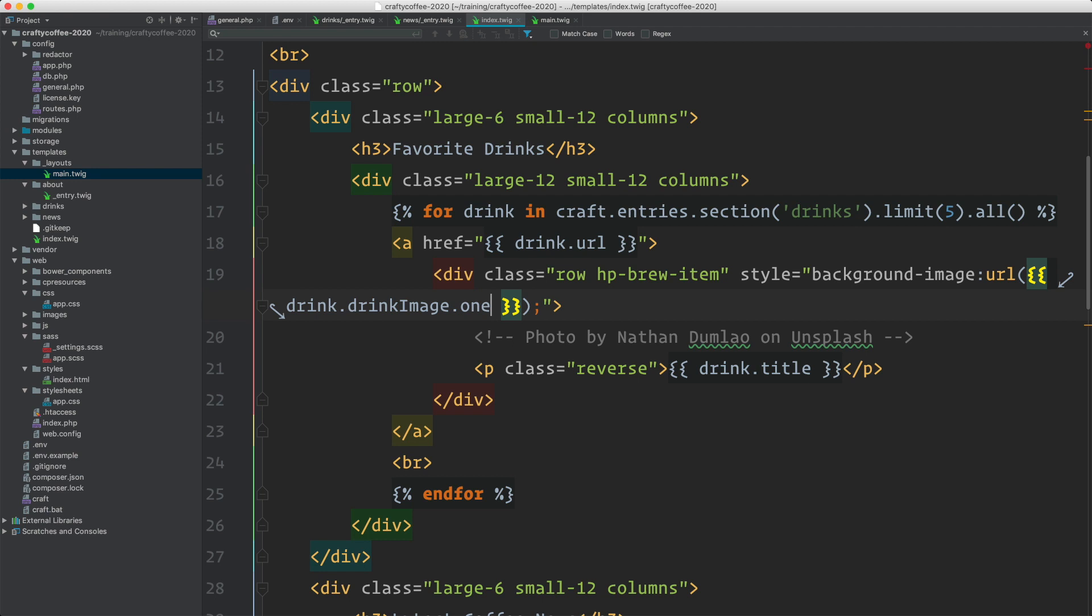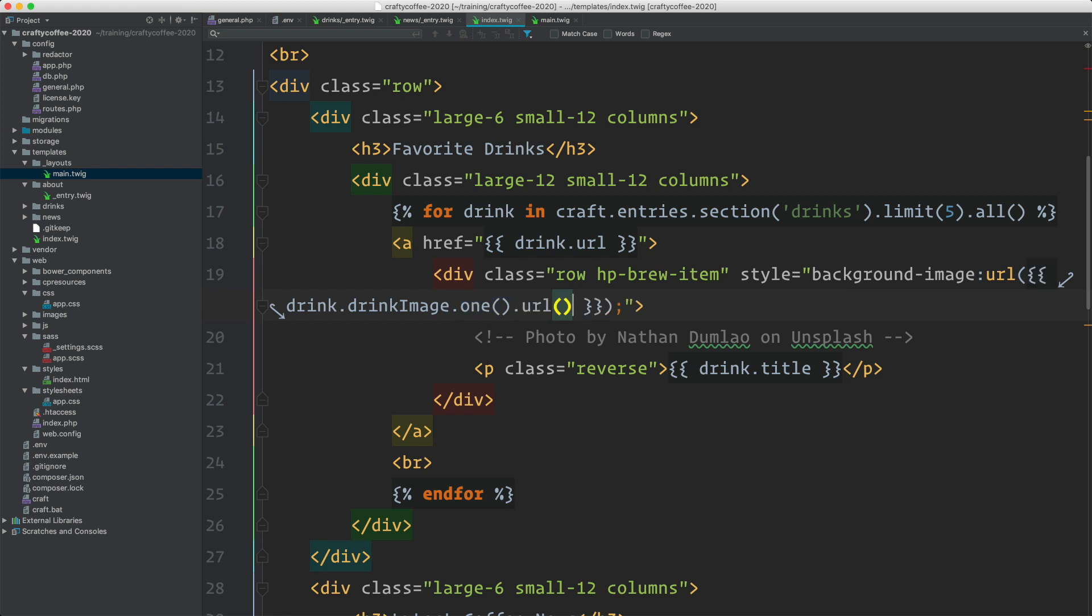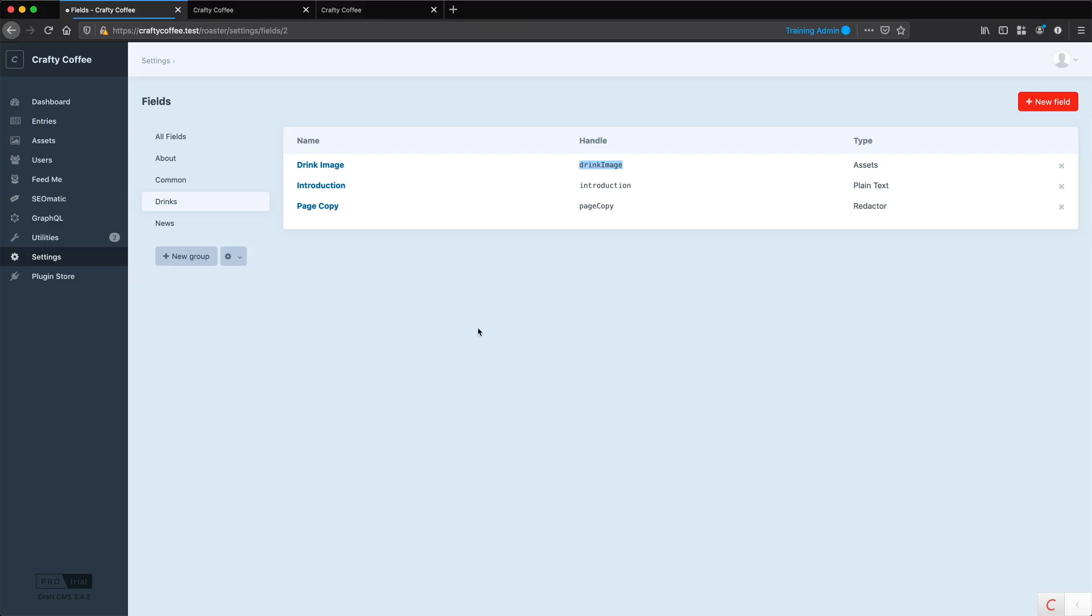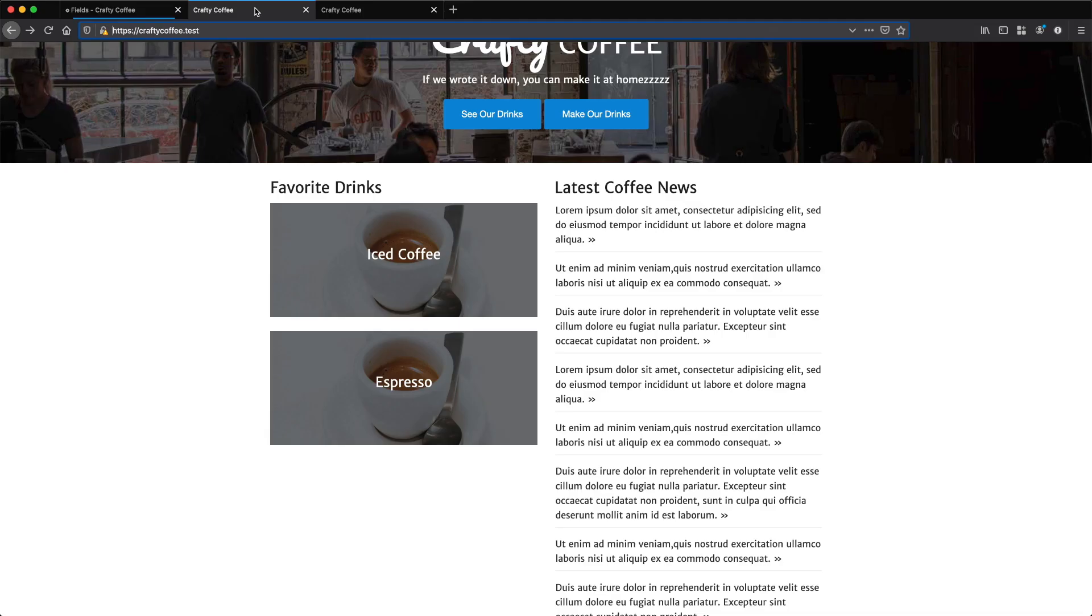It's drink image dot drink image. We need to do dot one because we just want to get the first image. By default, an asset field is going to be a collection. And if we only want the first one, we can just use dot one to get it. And then we do dot URL to get the URL. So let's go back and reload the page.